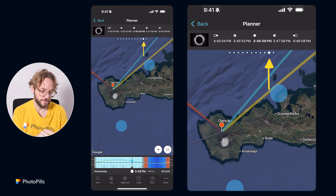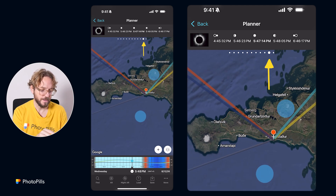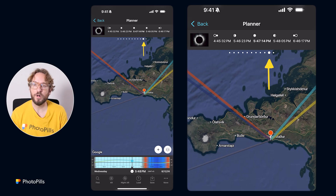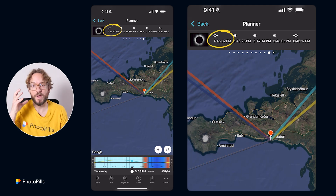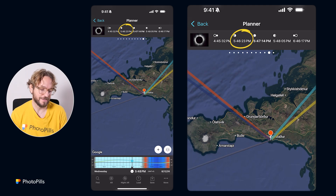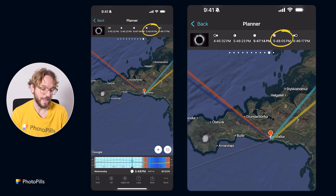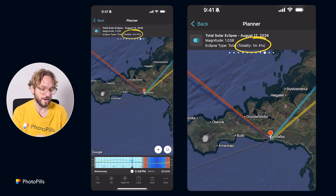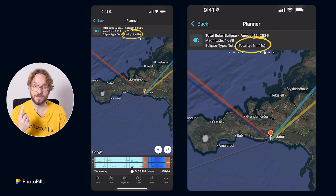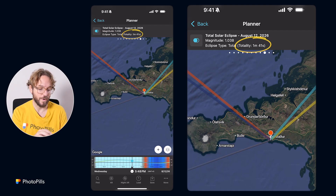For example, here on the coast somewhere over there. As you see, the top panel is now showing me all the phases of the eclipse: when the partial eclipse begins at 4:45:32 p.m., when totality begins at 5:46:23 p.m., when the eclipse is maximum at 5:47:14 p.m., and when totality ends at 5:48:05 p.m. So here in Iceland, the totality will last 1 minute and 41 seconds — you have the total time of totality on the top panel.